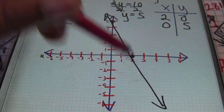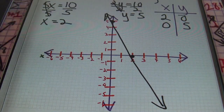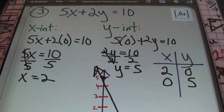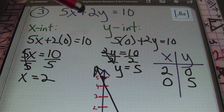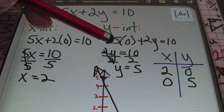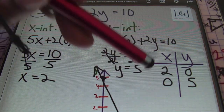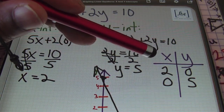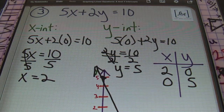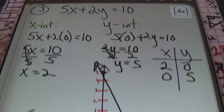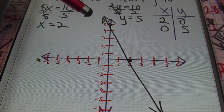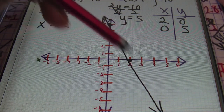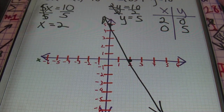Remember when graphing a line, make sure you have arrows on either end to show it extends to infinity in both directions. The x-intercept was (2, 0) and the y-intercept was (0, 5). Plot both points on the rectangular coordinate system, connect the dots, and there you have the graph.